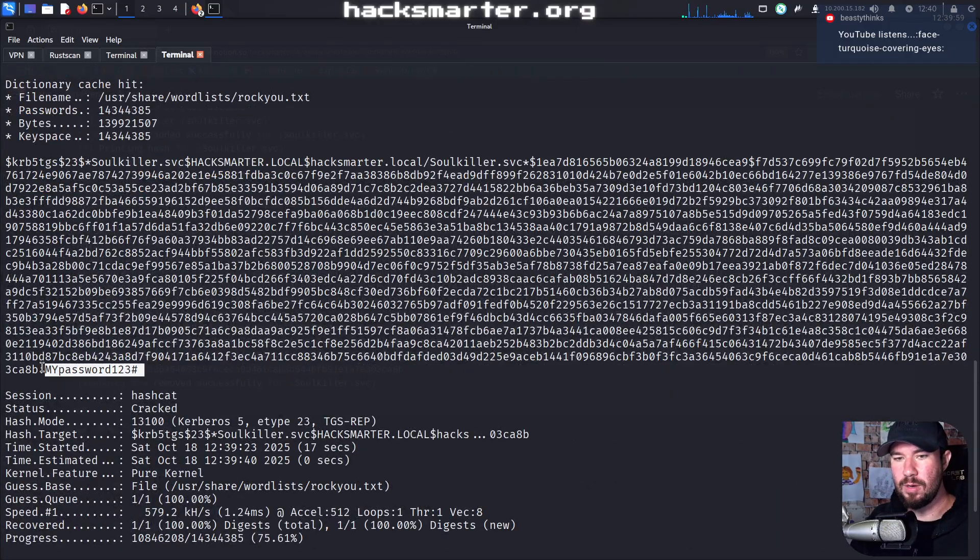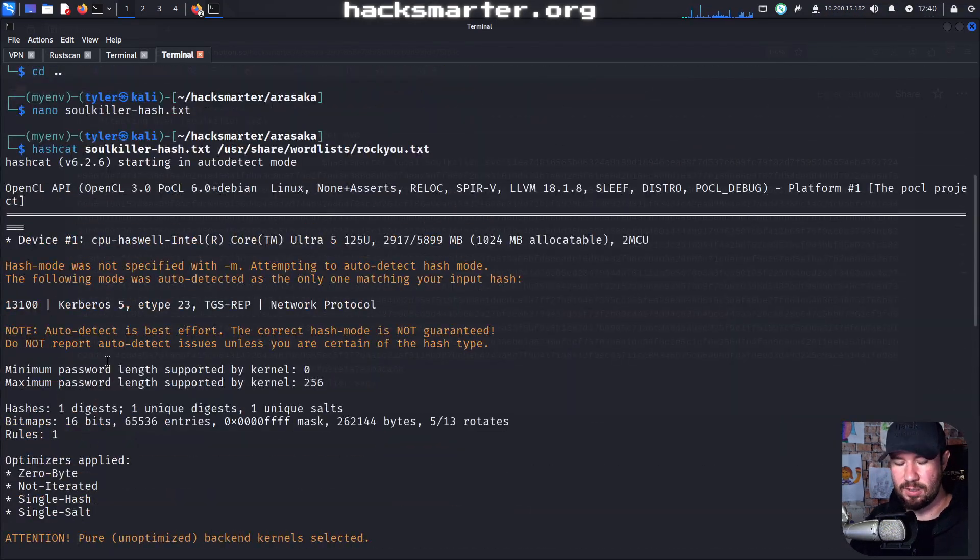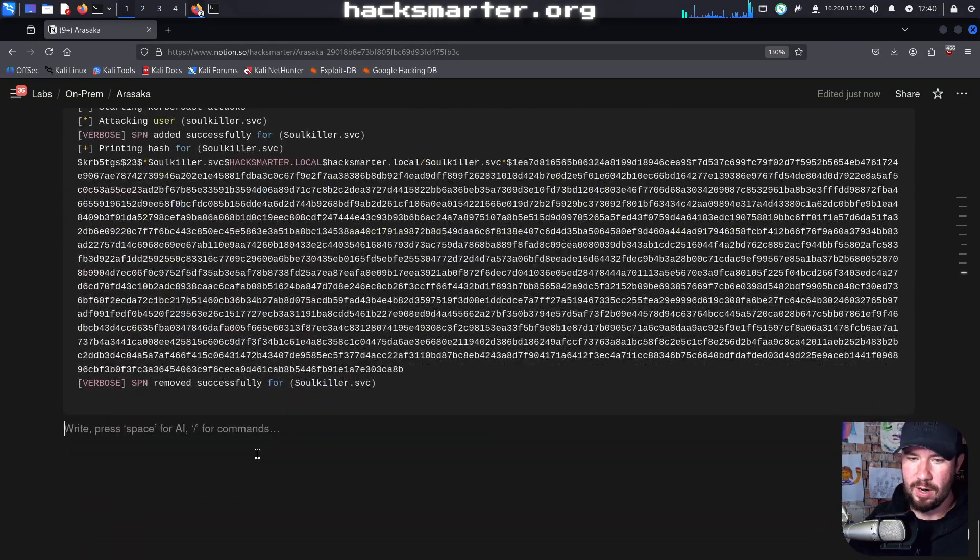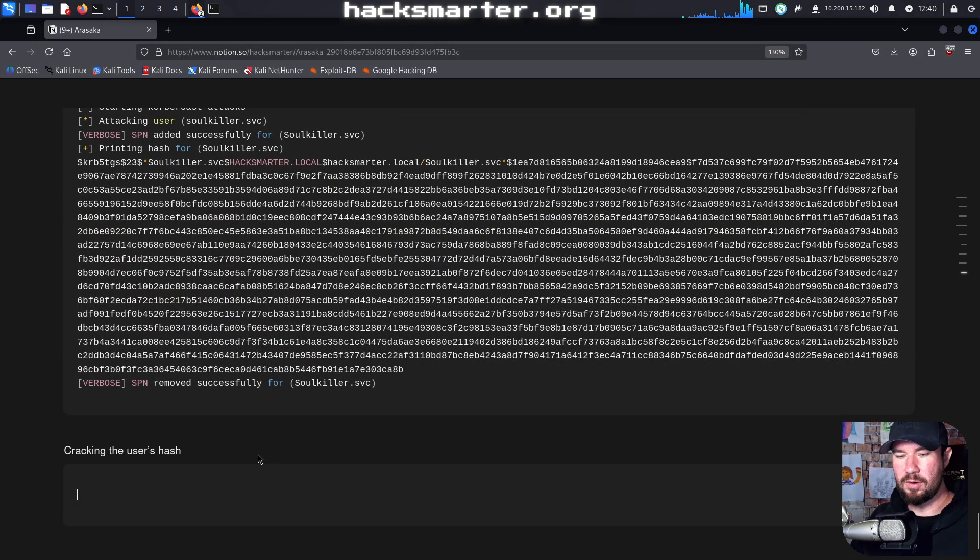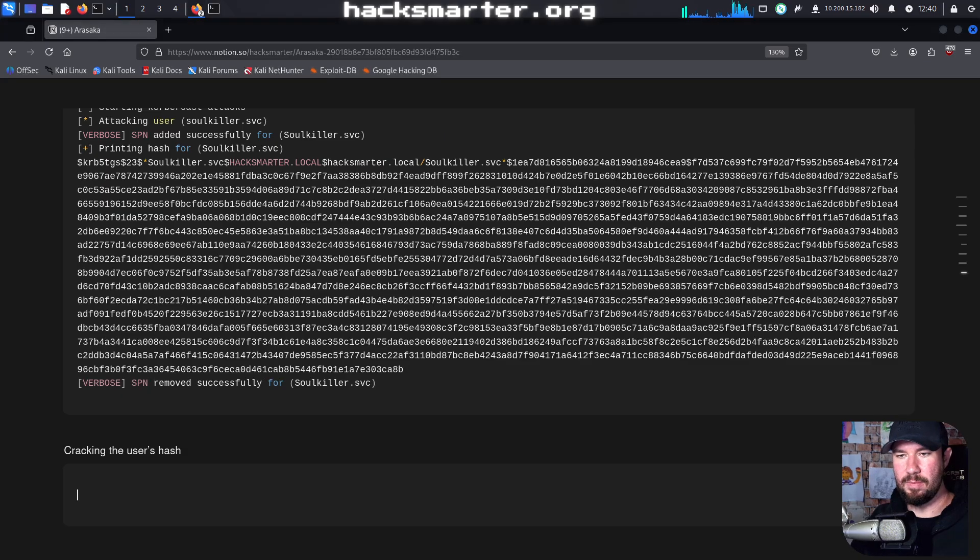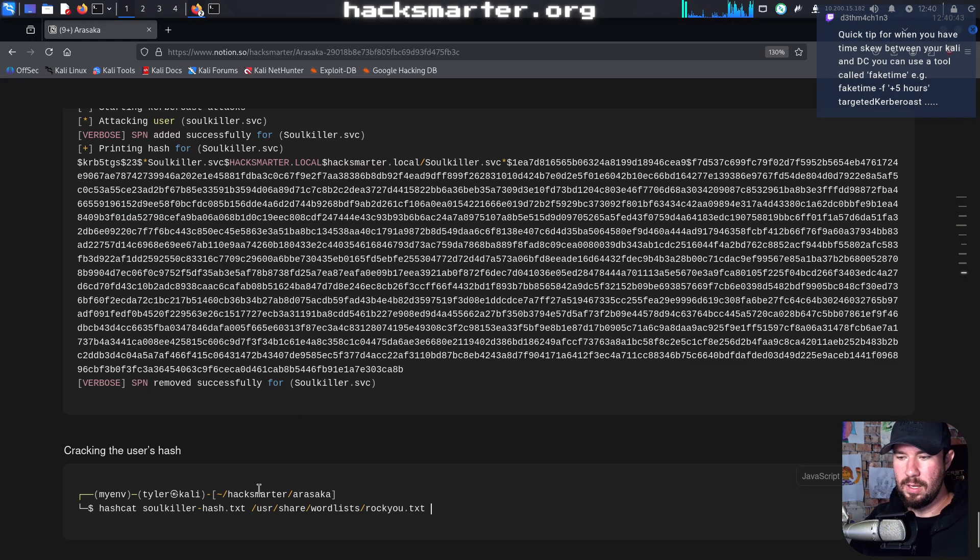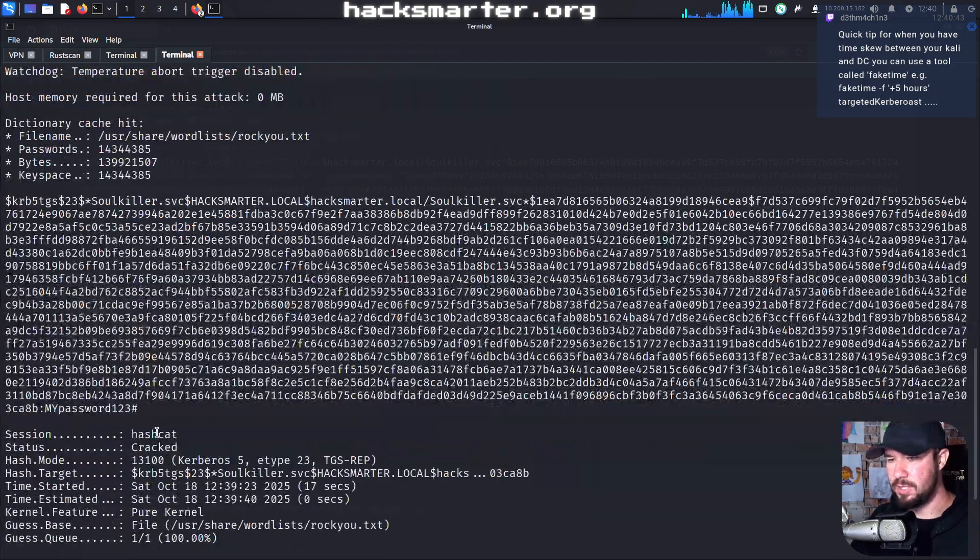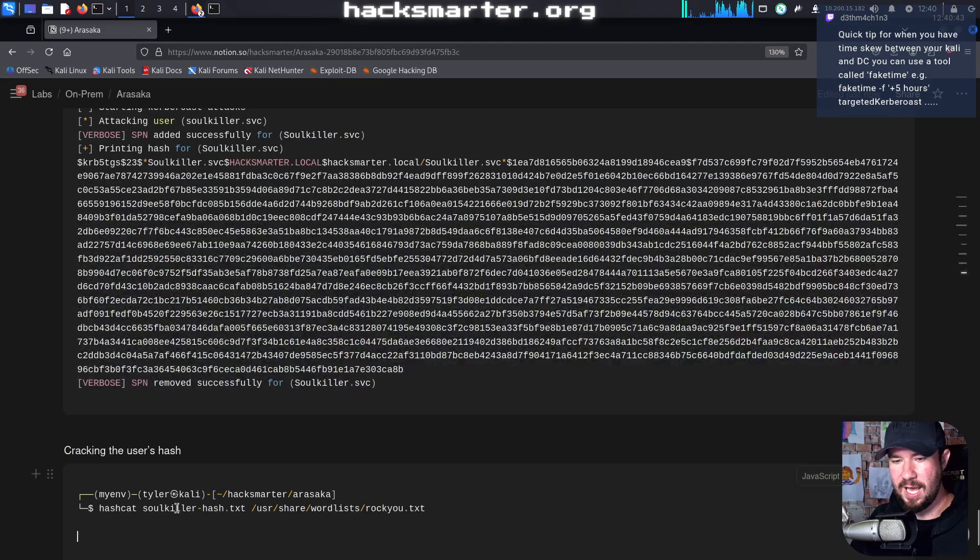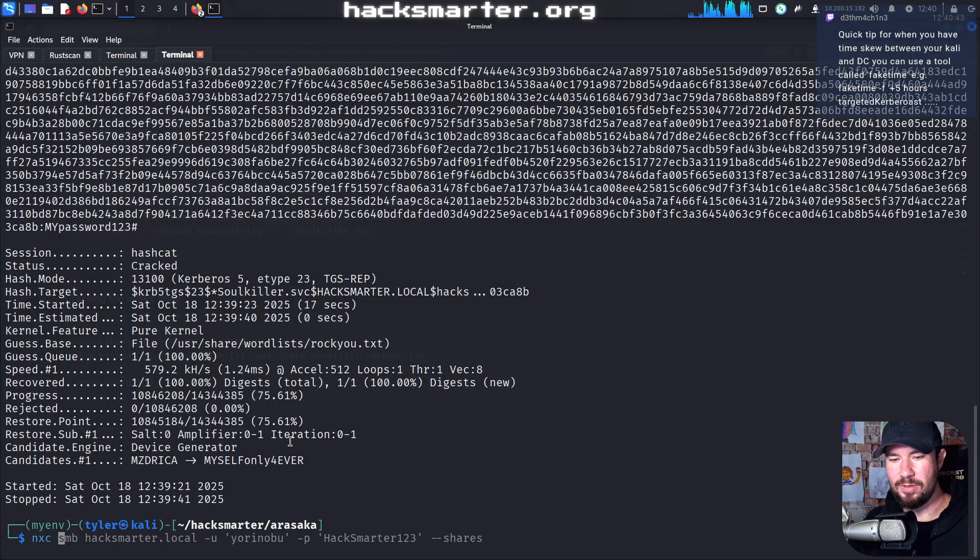And you can see we were able to, we have the user's hash right there. So let's add all of that to our notes. We'll say cracking the user's hash. I'm going to grab the syntax for our Hashcat command. And then the user's hash was some weird My Password thing. Pretty secure password there. We got even a hashtag at the end.